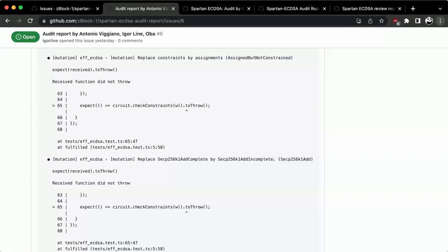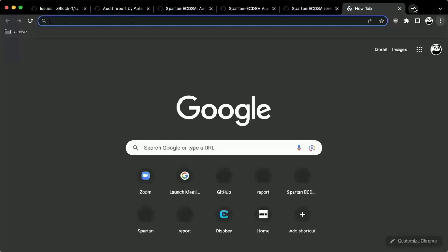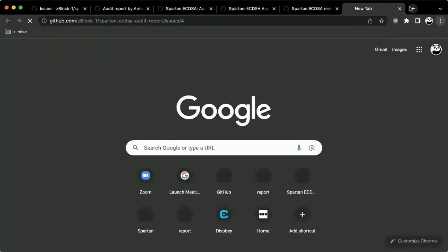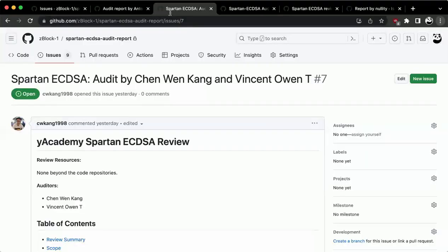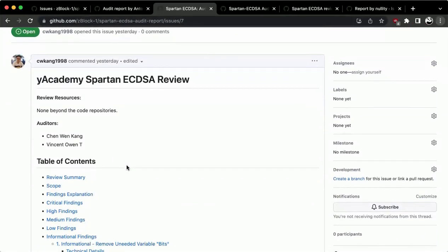Excellent — thank you for going over all of that. If there are comments or questions from anyone else, you can jump in now, otherwise we will move to the next report. The next report is by a team of Chen Wen Kang and Vincent Ont — if one of you wants to go over that, I will pass the microphone over to you.